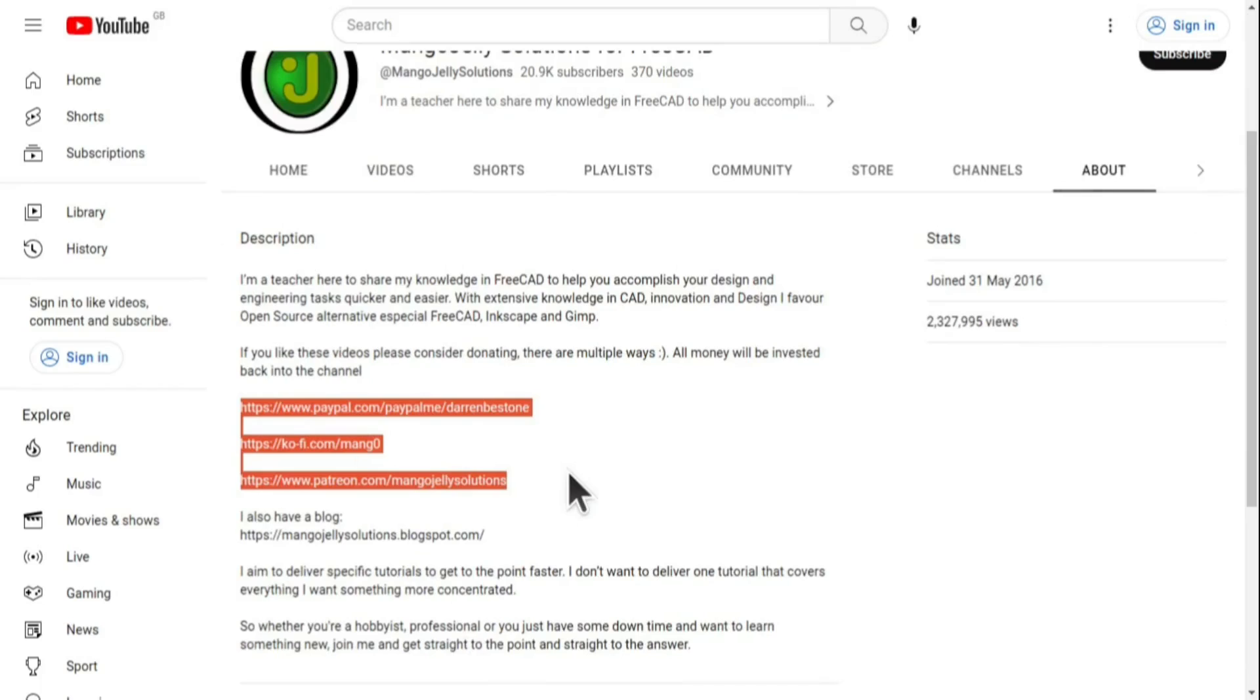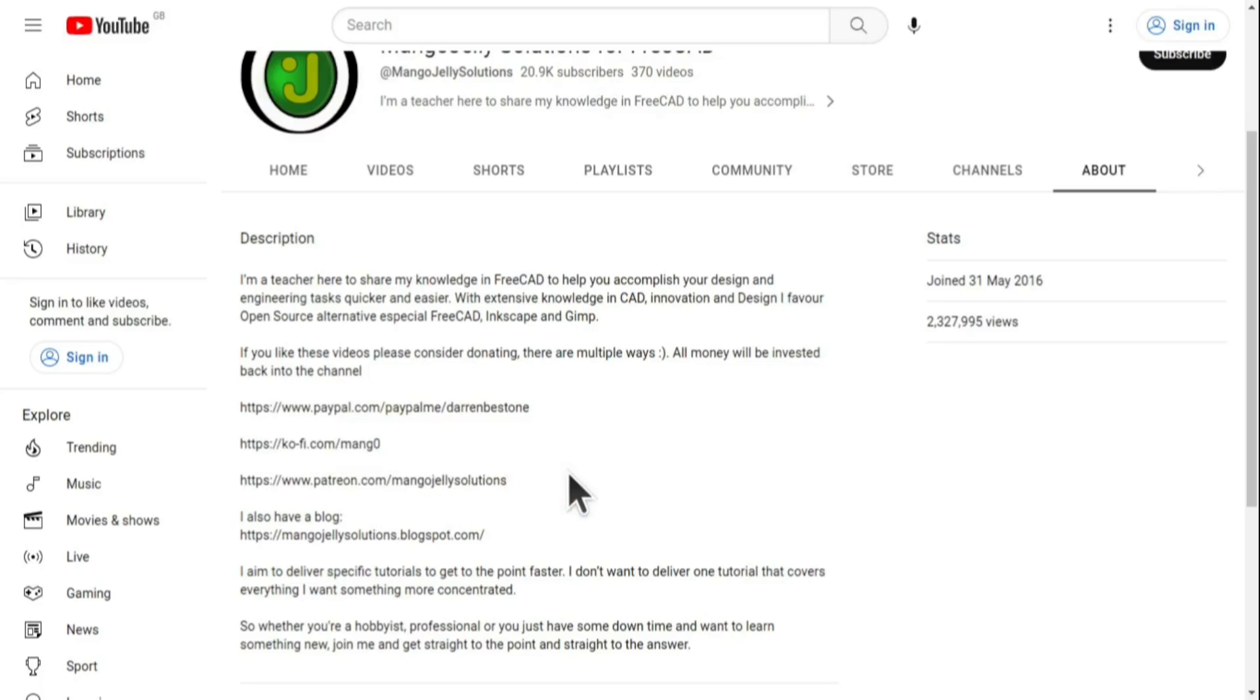I thank everybody that's donated so far. It really helps to keep the lights on so I can produce more content and also expand the channel. Thank you for liking, commenting and subscribing to these videos and I hope to see you again in the next one.